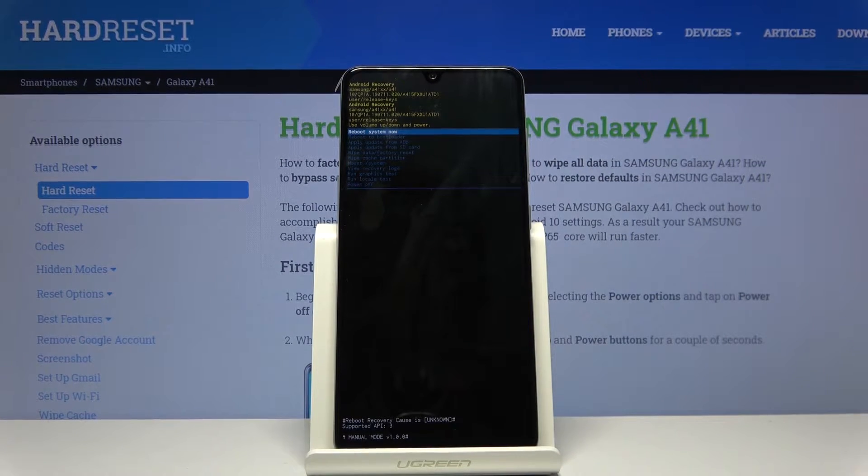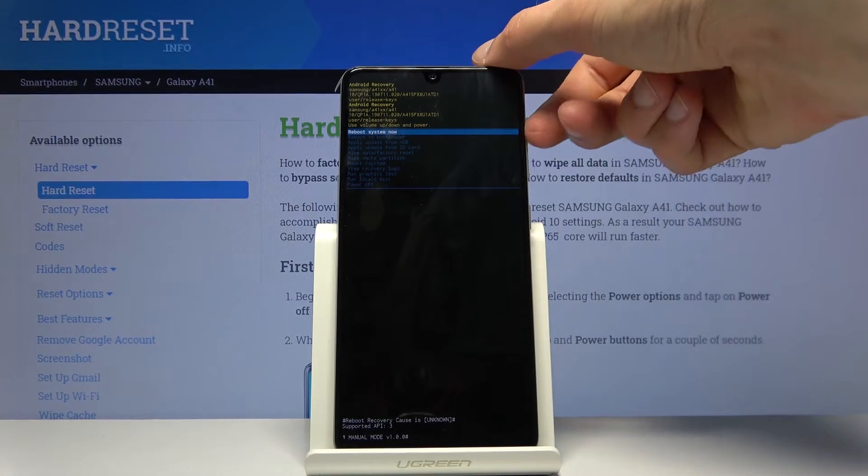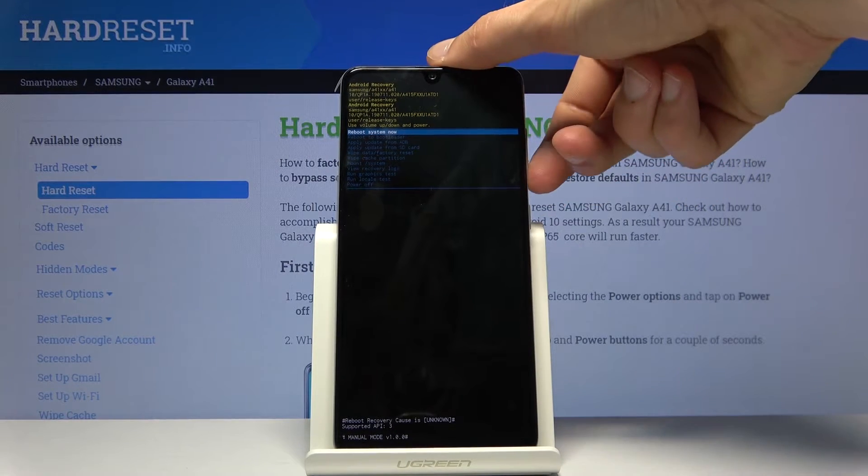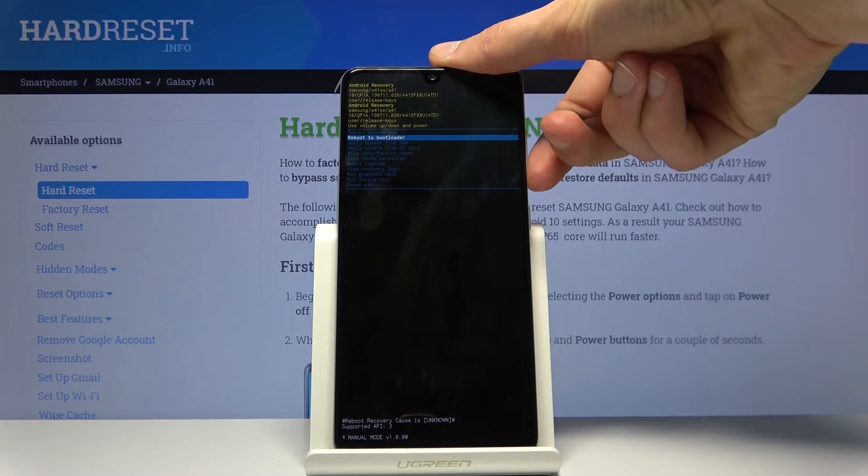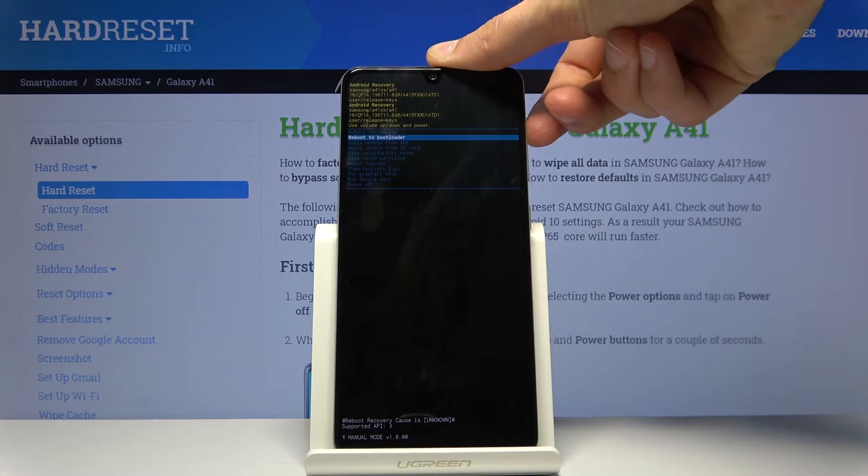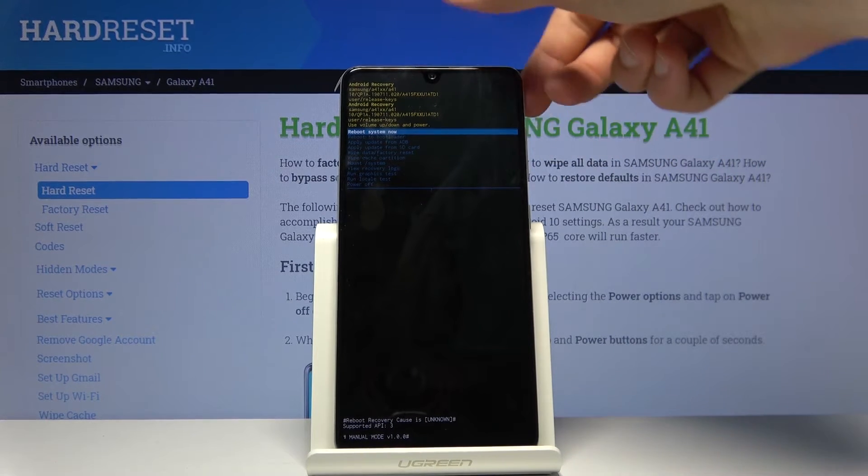And this should take you to the recovery mode. And in here you want to use volume keys to navigate. So volume down will go down and volume up will go up.